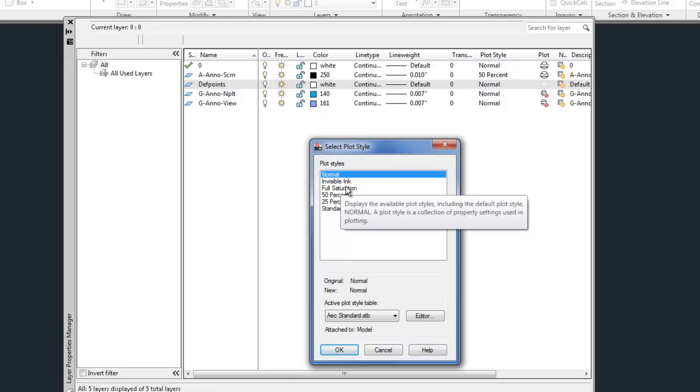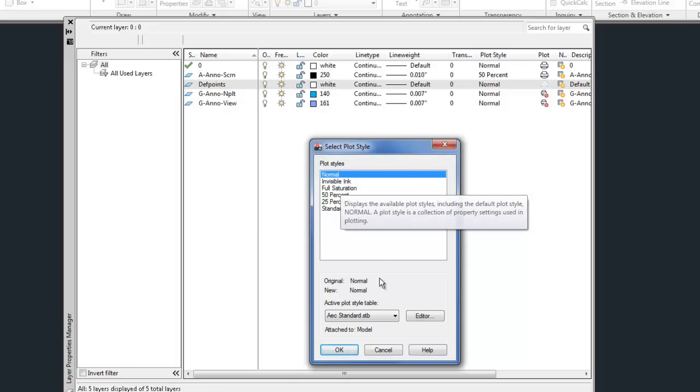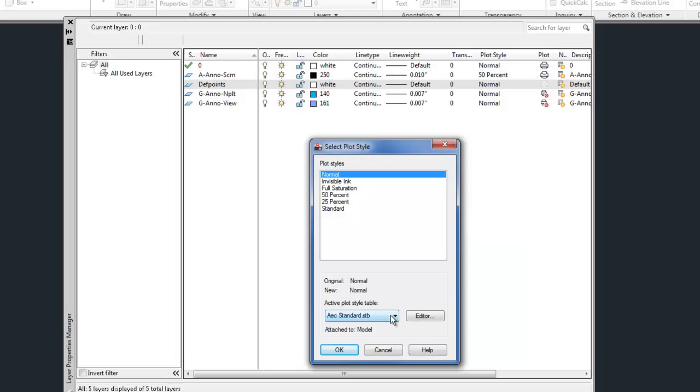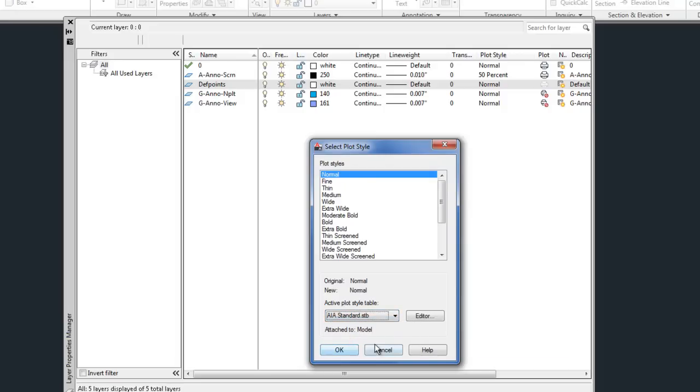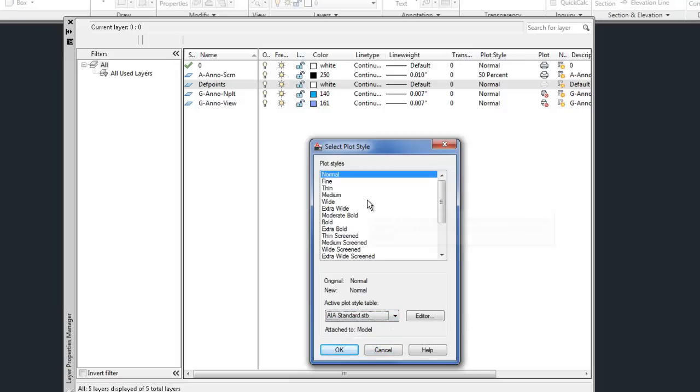So in this case, it has normal, invisible, full saturation, 50%, 25%, and standard. You'll notice at the bottom that you can choose which STB file that you're pulling information from. So you might, for example, change to the AIA standard because it has a more normal list of plot styles.